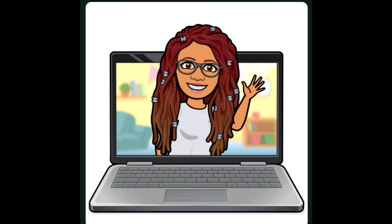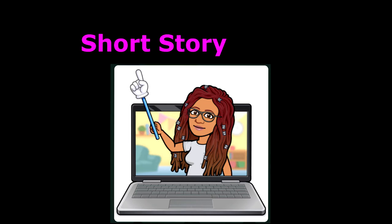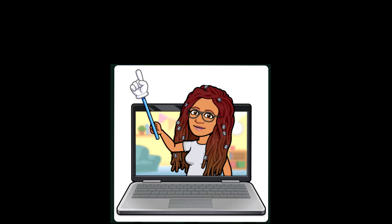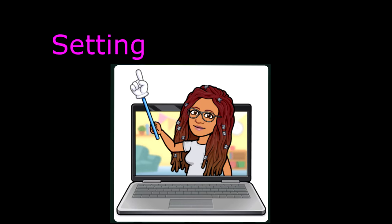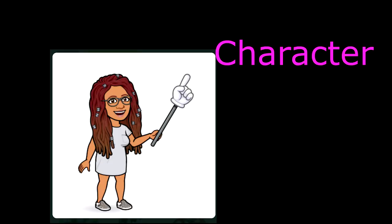Just to refresh your memory, we're going to start with some basic vocabulary words. The first word is short story — a story with a fully developed theme but significantly shorter and less elaborate than a novel. Every story, whether a short story or a novel, must have a setting — a place or type of surroundings where something is positioned or where an event takes place.